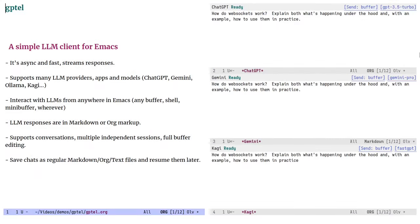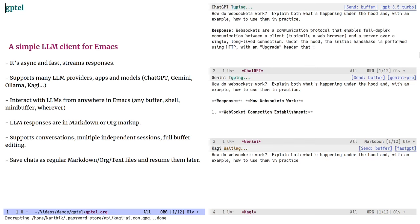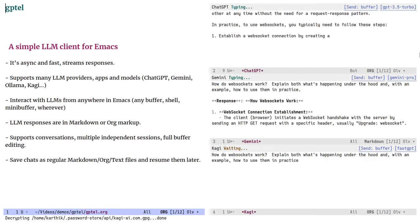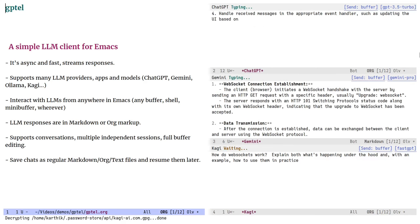GPTEL is a simple large language model client for Emacs. It's asynchronous and flexible, supports persistent chats, many LLM providers and apps, offers an intuitive and mostly uniform interface to them.